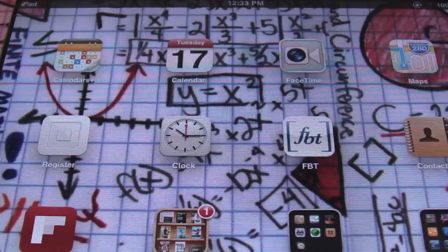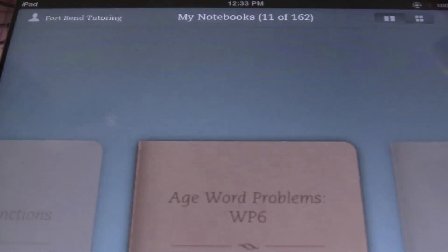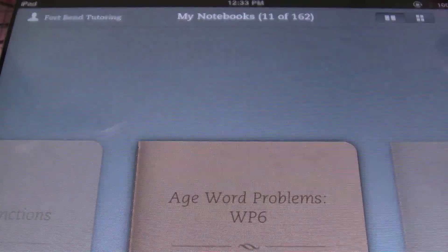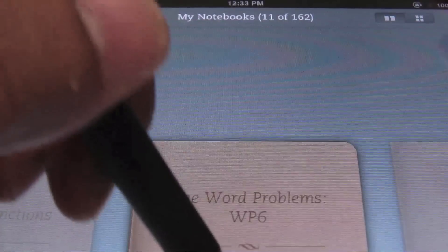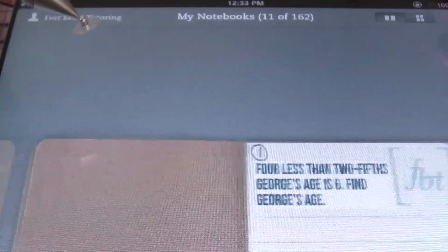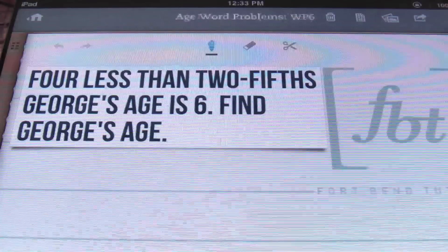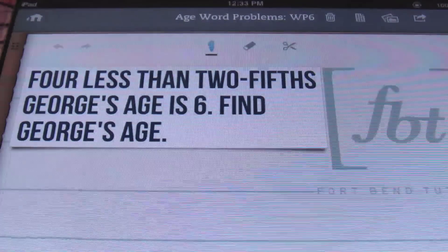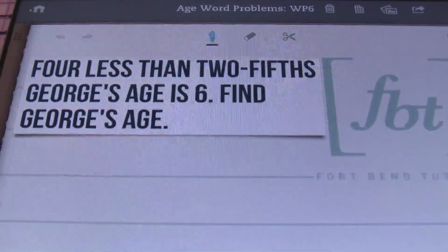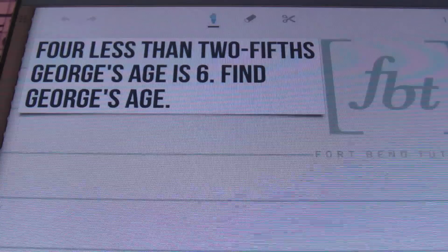Hello, ladies and gentlemen. This is Mr. Whitt with Fort Bend Tutoring, and today's tutorial is going to be about age word problems — word problems that deal with someone's age. Alright, so let's take a look at problem number one here.